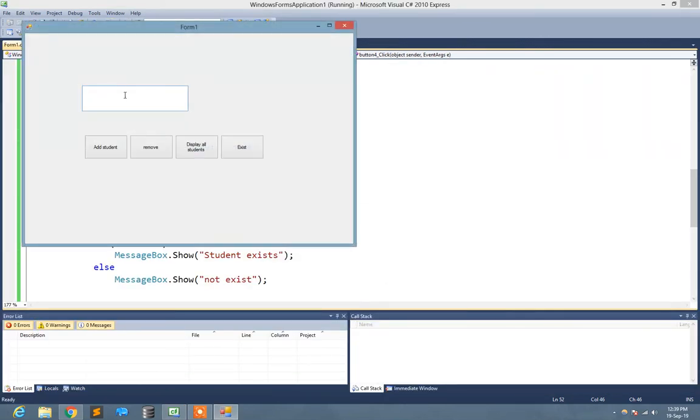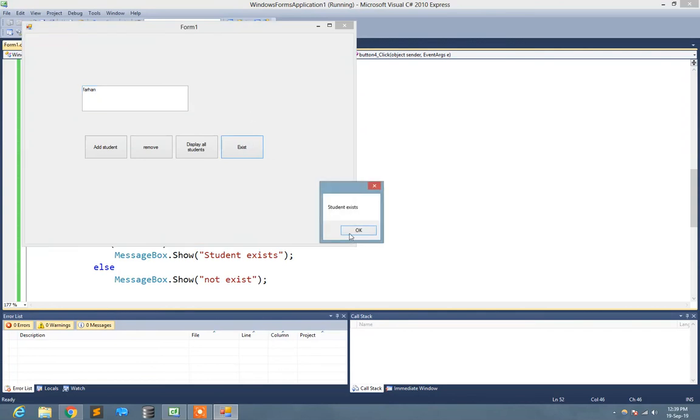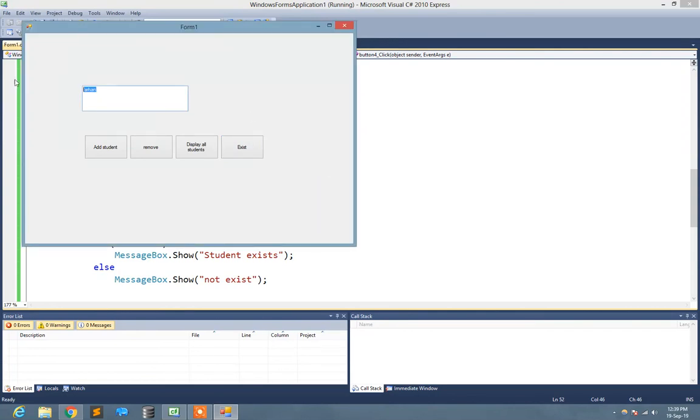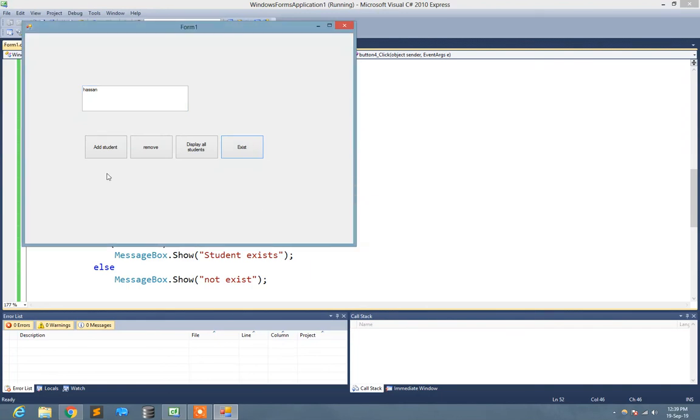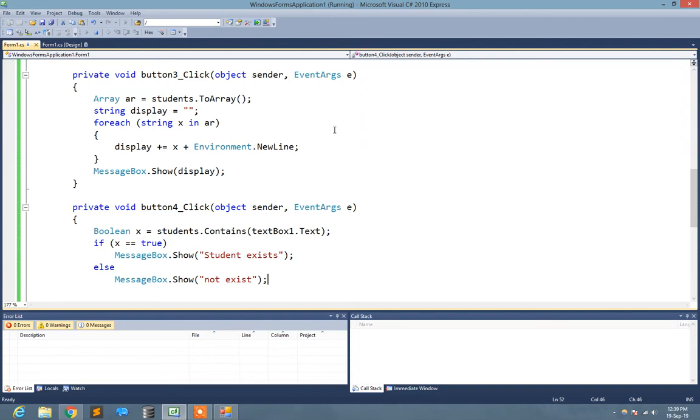Now let's check. I'll add Farhan. Add student. Now I want to check whether Farhan exists or not. Student exists. If I write Hassan and check exist, not exist. So here you see the simple demo of the list which might be helpful for you in your program.